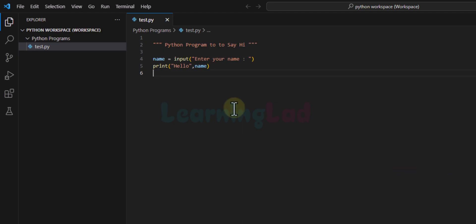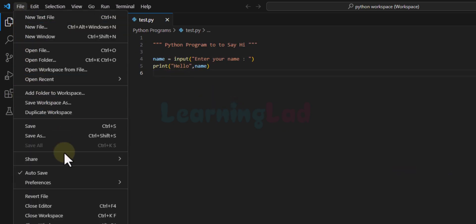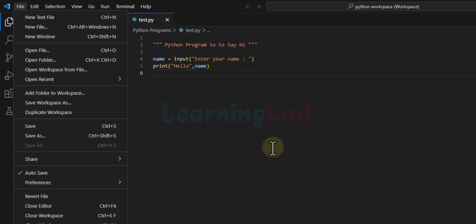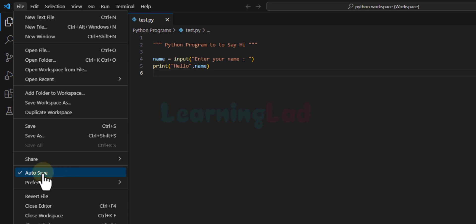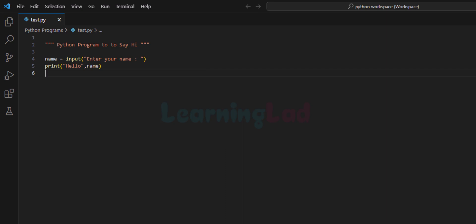The last thing we do is click on File and make sure that Auto Save is checked, so that whenever we make any modification to the file it will be saved automatically. If it is not checked, click on it to enable it. Apart from these extensions, you can also install other extensions depending on your needs — for example, if you want a formatter you can install one. These are the basic settings needed to run Python programs in VS Code.